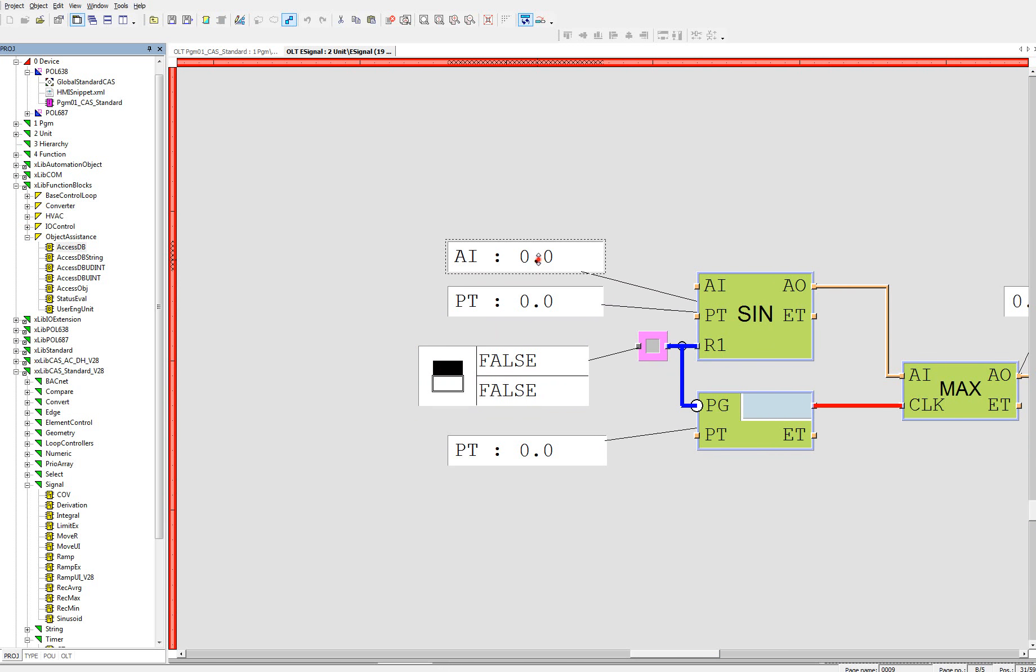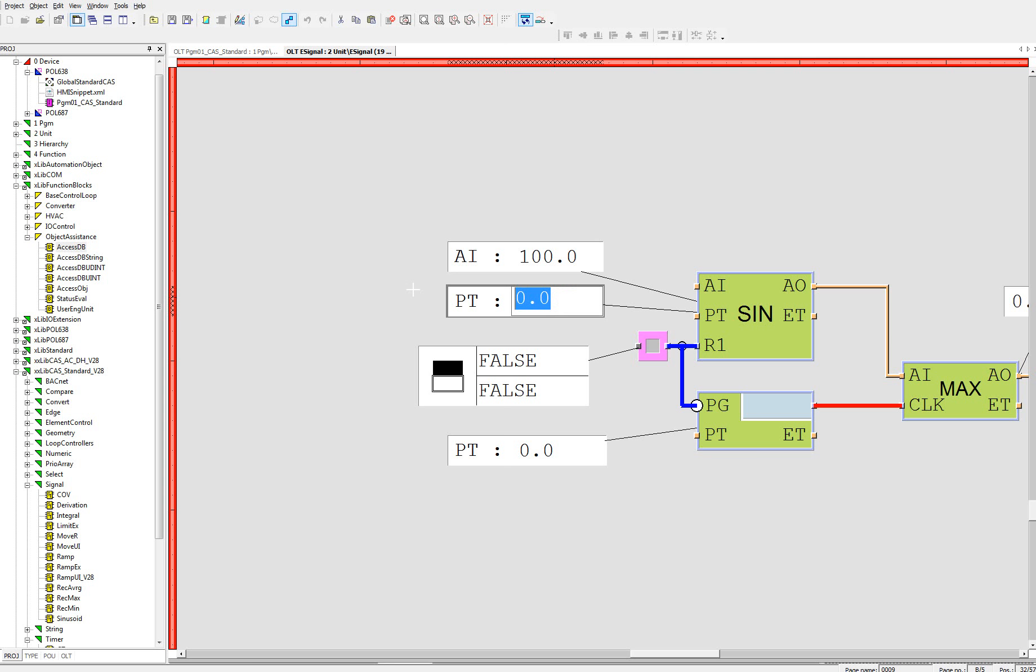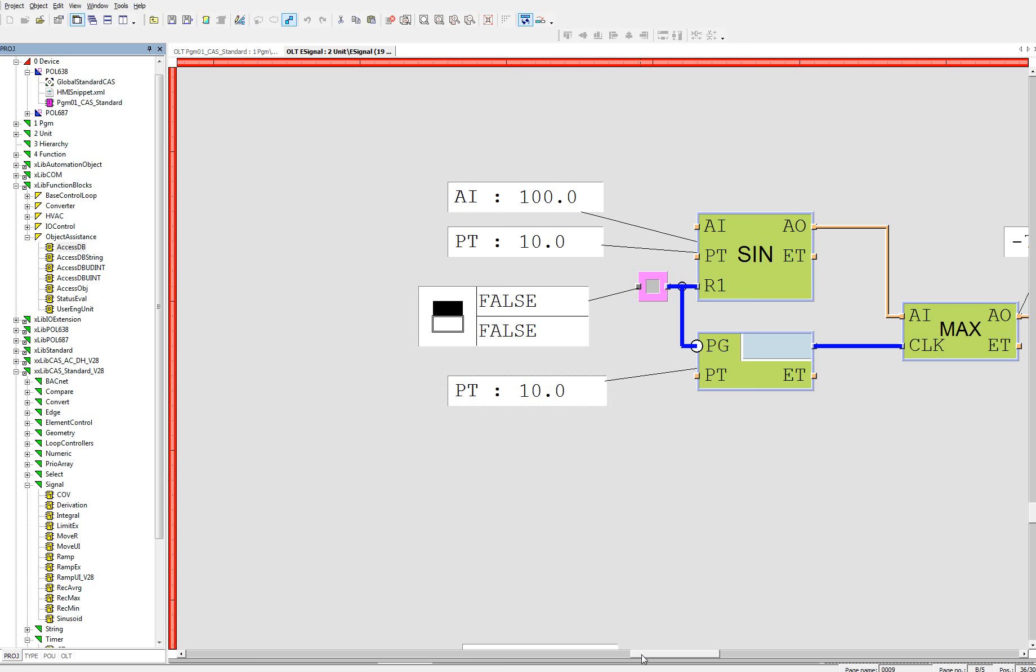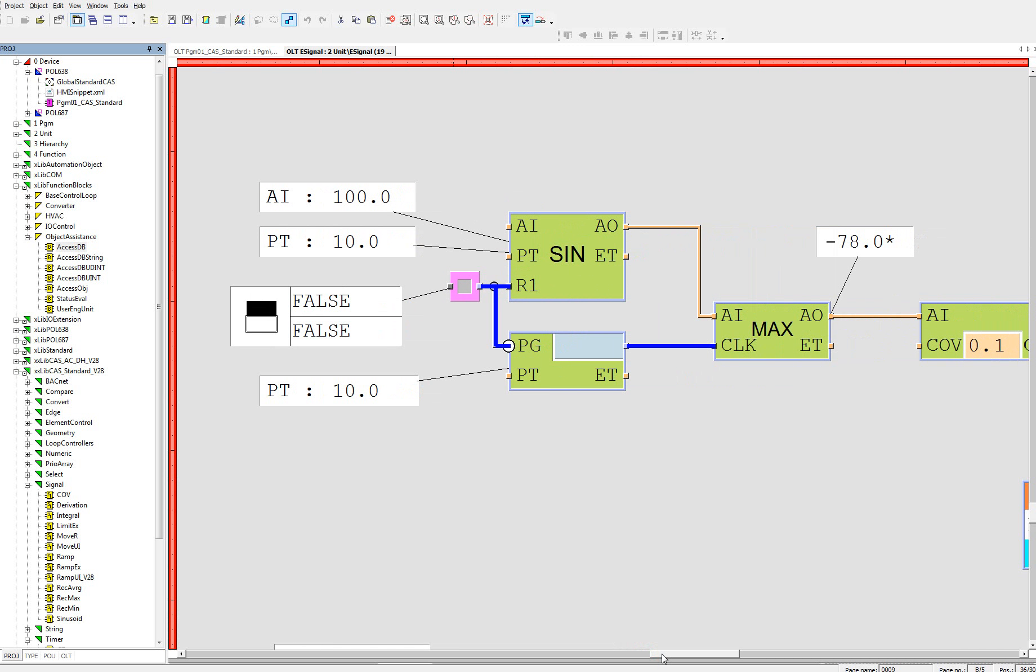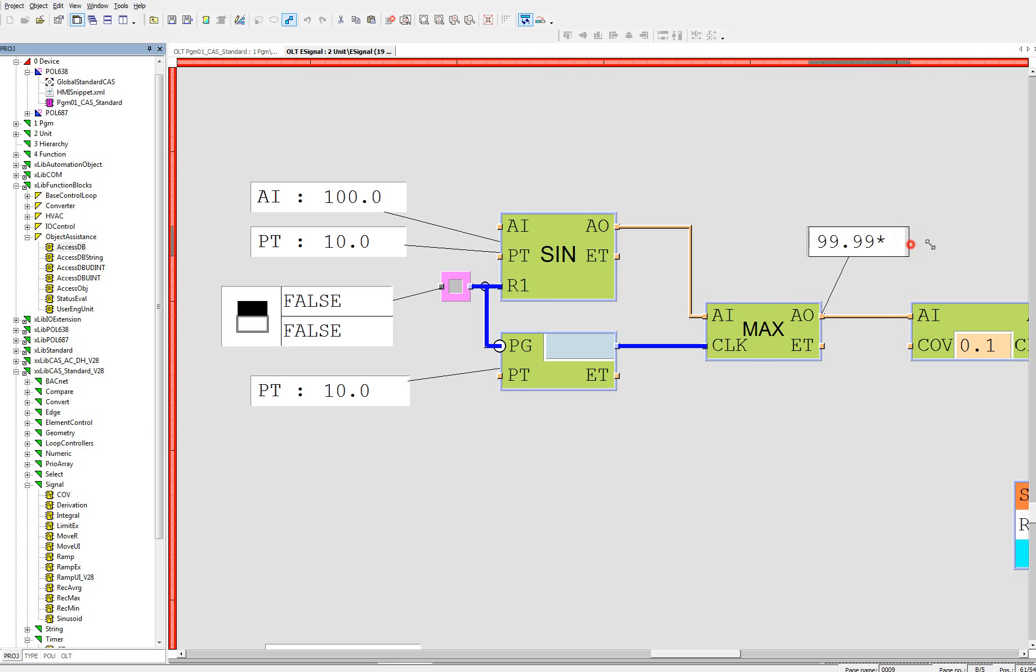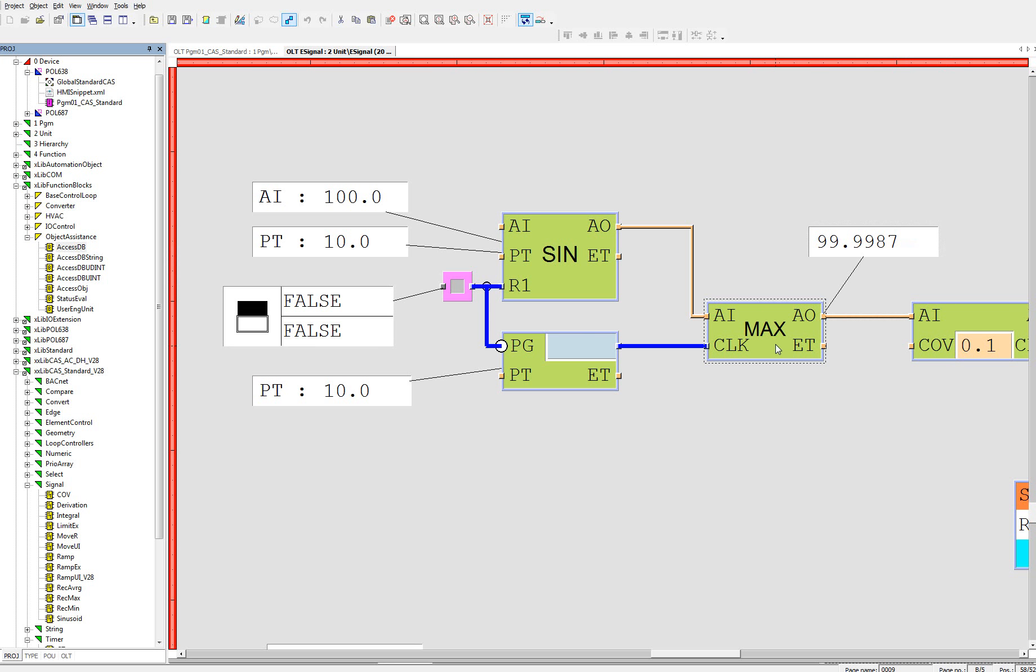In case that we will set up the sinusoid function for amplitude 100, let's say period 10 seconds. And we will also create pulse generator every 10 seconds, 0 seconds and 10 seconds. In case that we will synchronize that, I would expect that the maximum is 100 during that time.